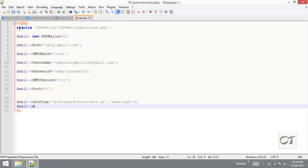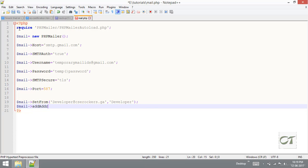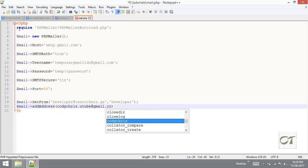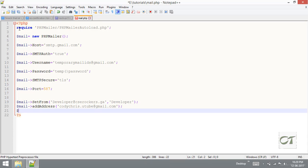After that AddAddress - this is the recipient address. I am going to use my mail id: codicchris.youtube@email.com. It must be in single quotes. This is the existing recipient mail address.